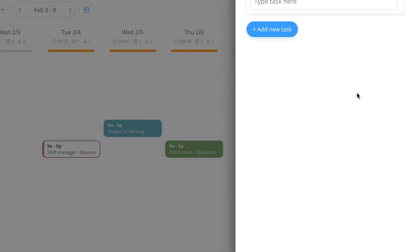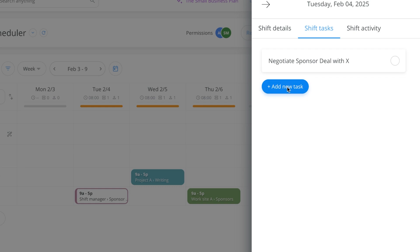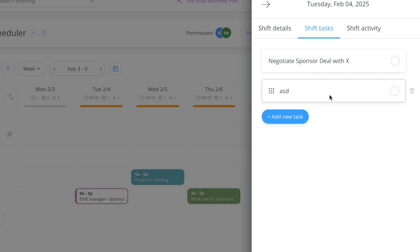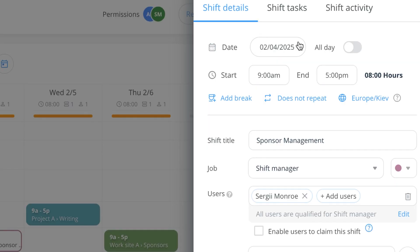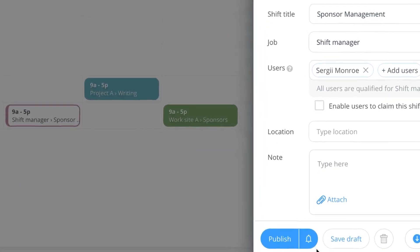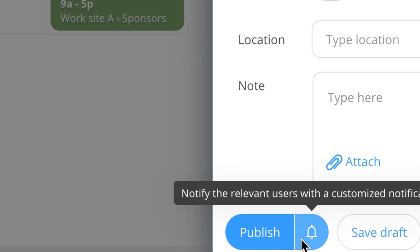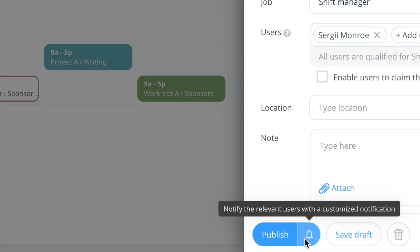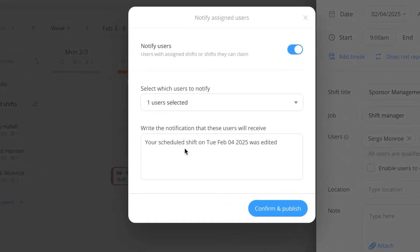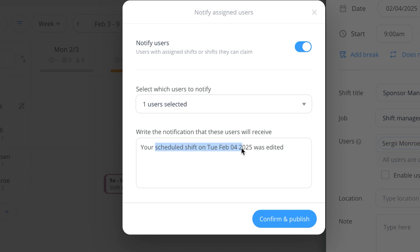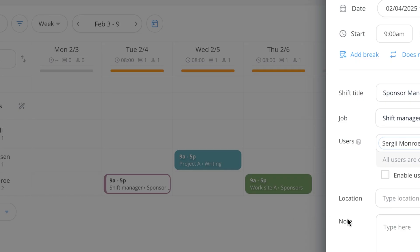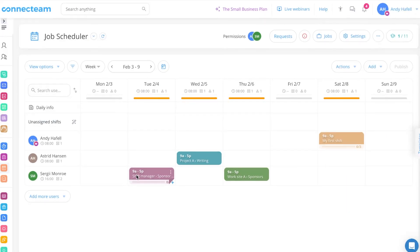And then we have shift tasks. So if there's any concrete tasks that you want them to do, you can type a task here, like for example, negotiate sponsor deal with X, and you can keep adding more tasks below. And they can easily tick that and make sure that it gets done during this shift. So we have the date, the start and end time, we can choose when this repeats. But now that we're done, we can click on publish. And you see that we also have notify relevant users with a customized notification turned on. And this is the notification that they're going to get: your scheduled shift on Tuesday, Feb 04 was edited. Confirm and publish. And there you see it here in the schedule.